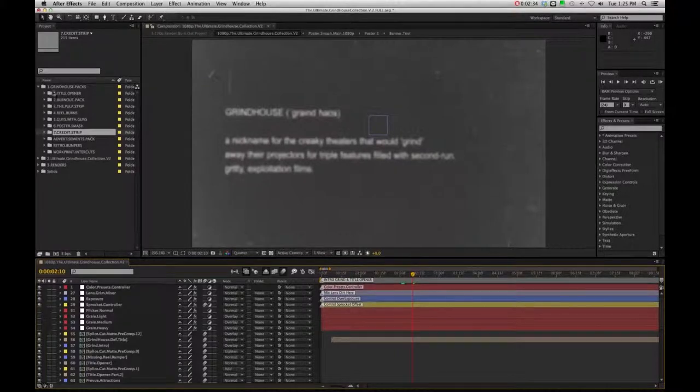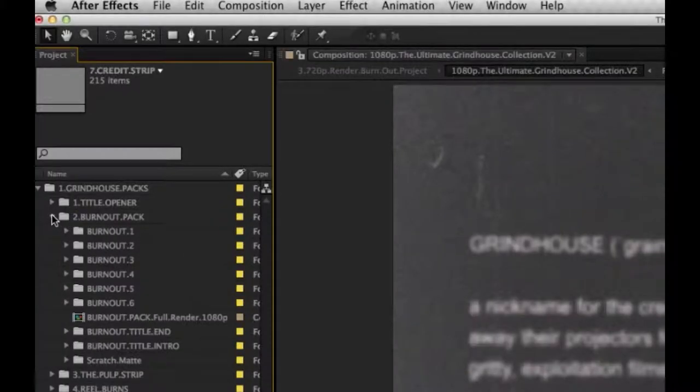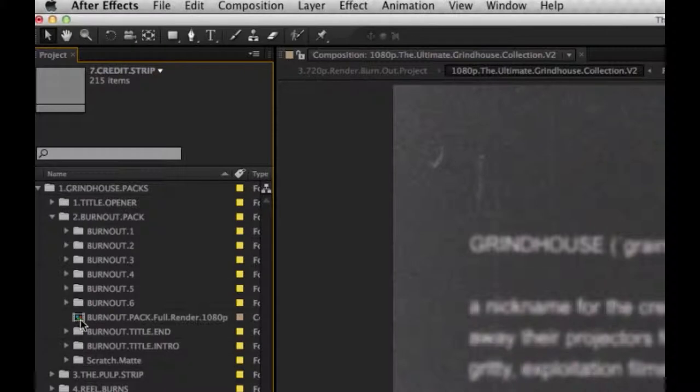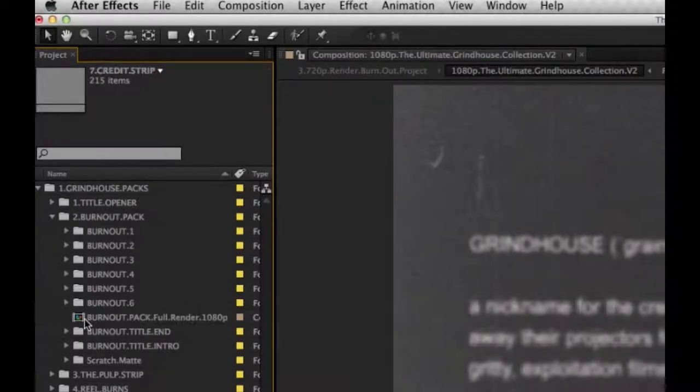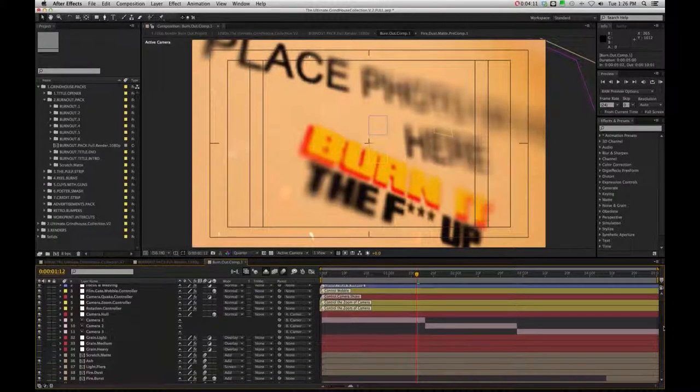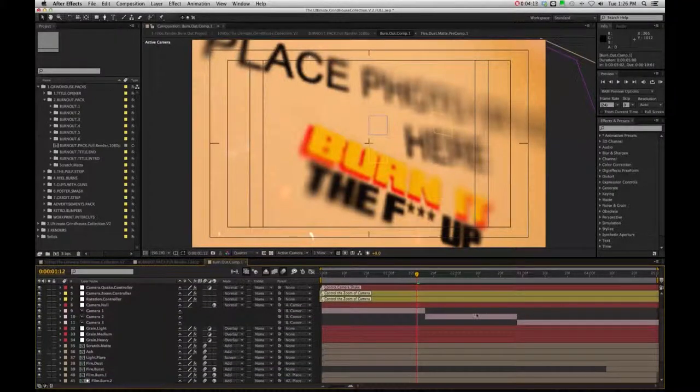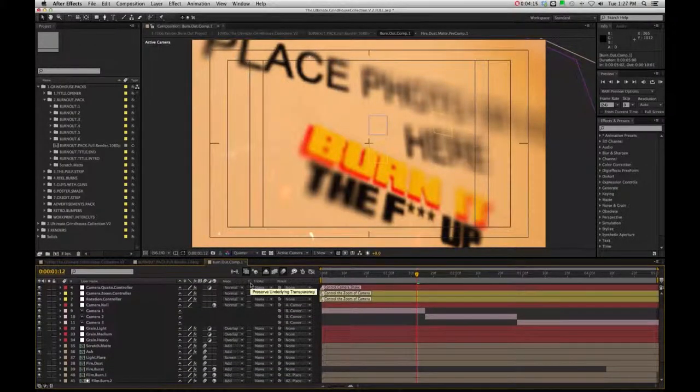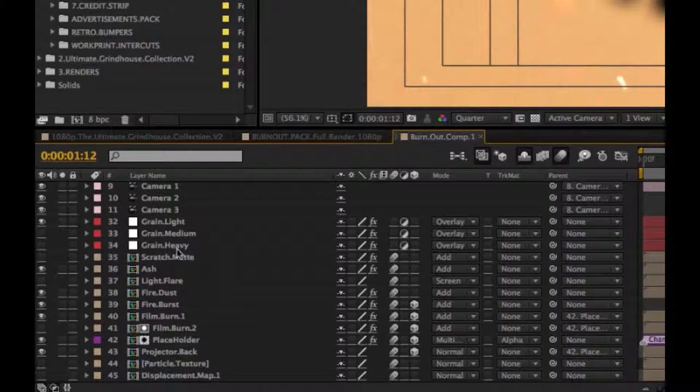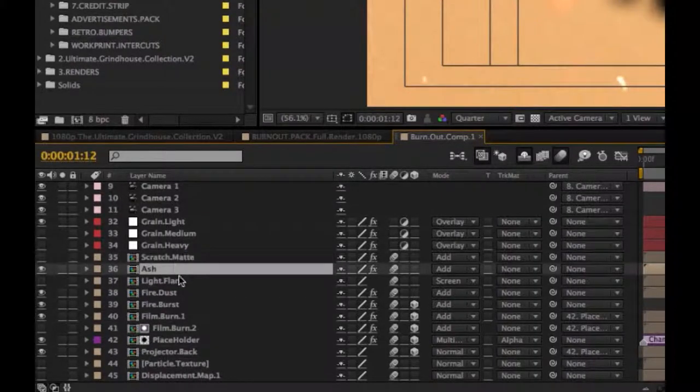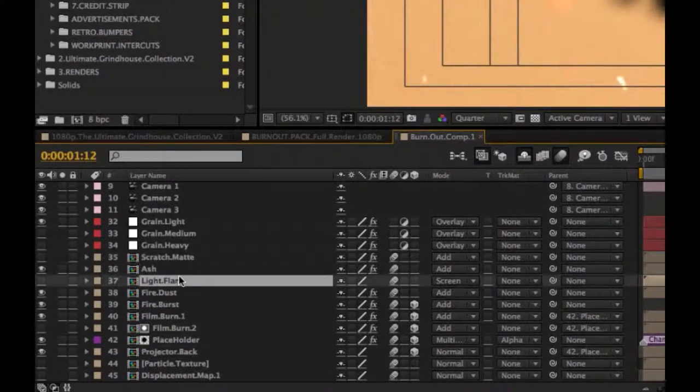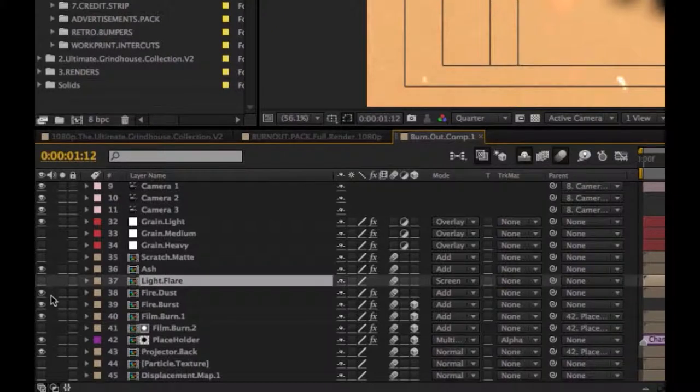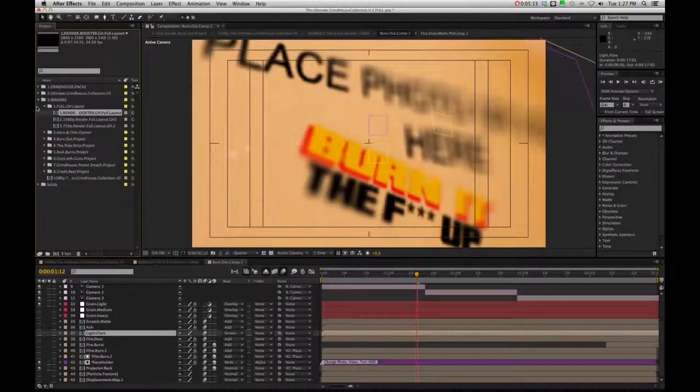Secondly, if we go into any of our projects, let's say specifically for now, I'm just going to go into my Burnout Pack, and I'm going to double click. And as this example, I'm just going to go into Burnout Pack 2. So if I double click into Burnout Comp 1, you're going to see these mats all set as pre-comps. And you know, you can easily shut off these effect mats, okay, because as you're working.